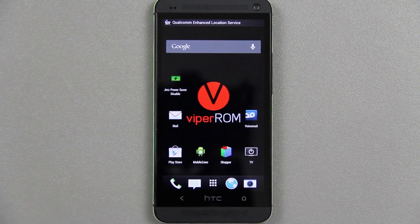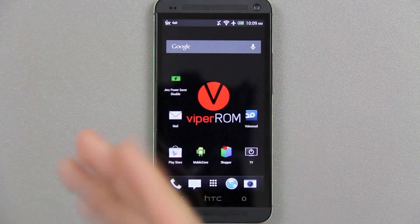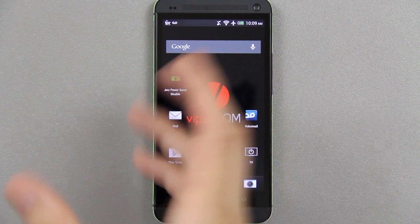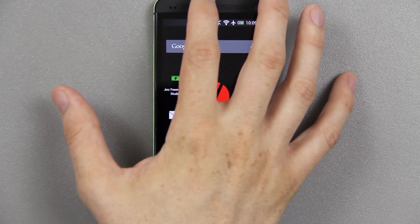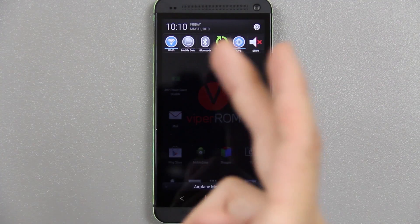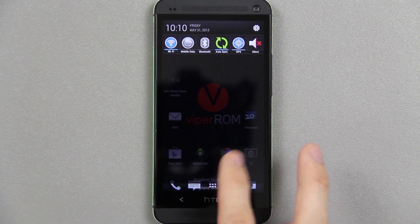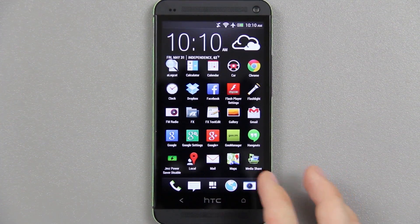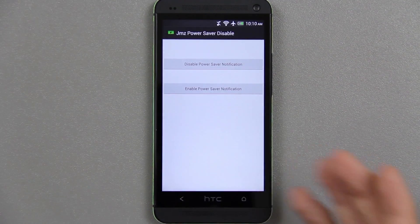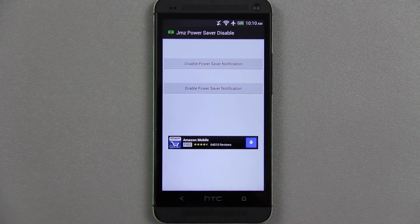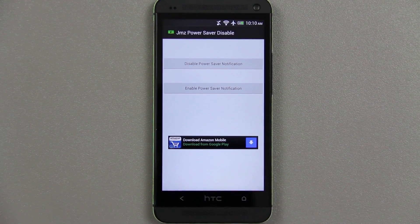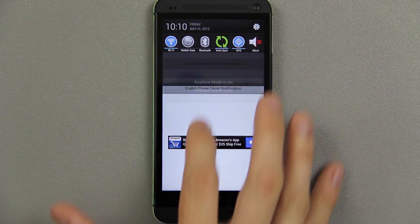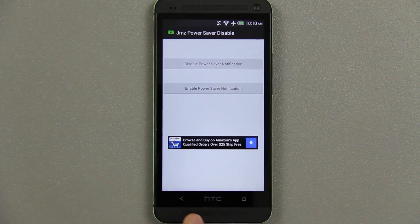Look at that — we can clear notifications and it's just not there anymore. This app by JMZ — 'Power Save Disable' — makes it a one-click process: hit disable, press OK, reboot. That's it.